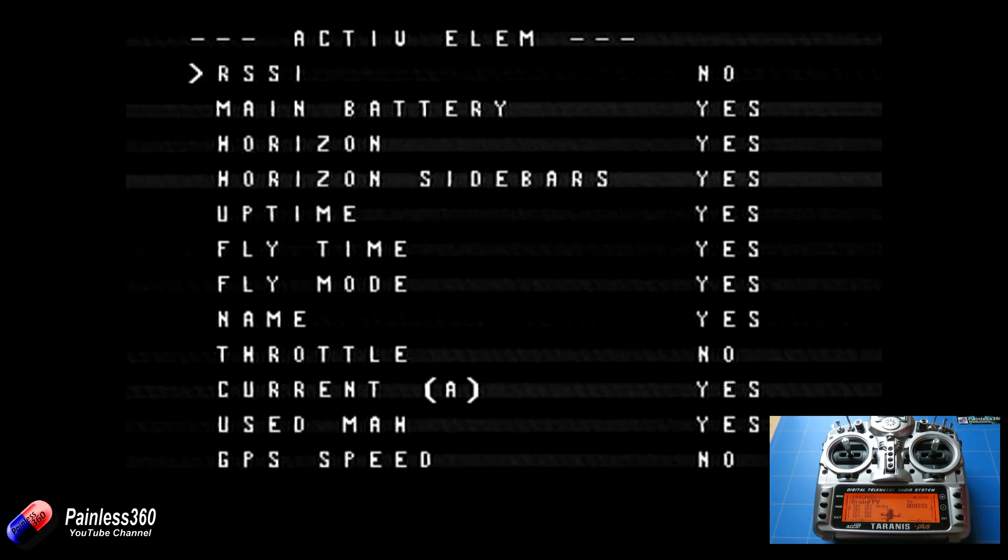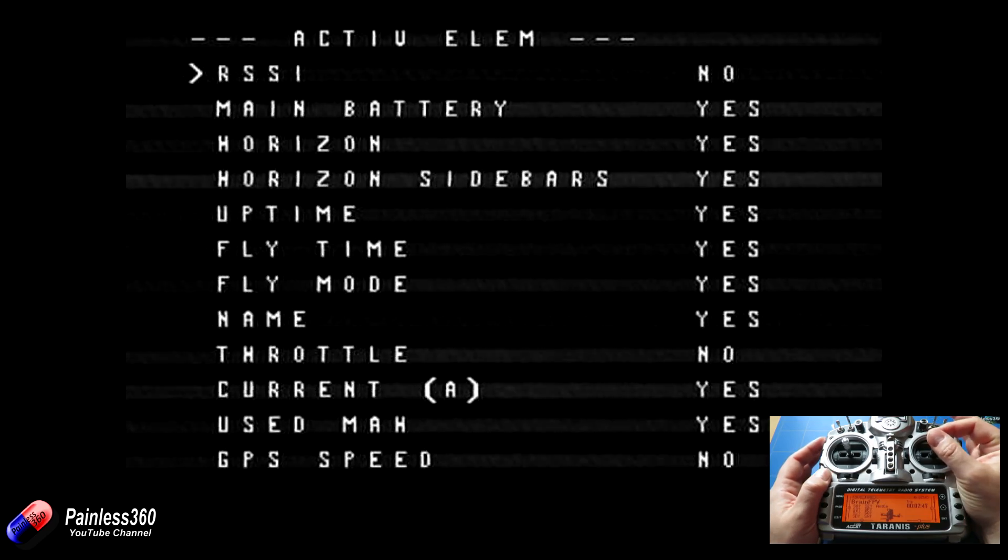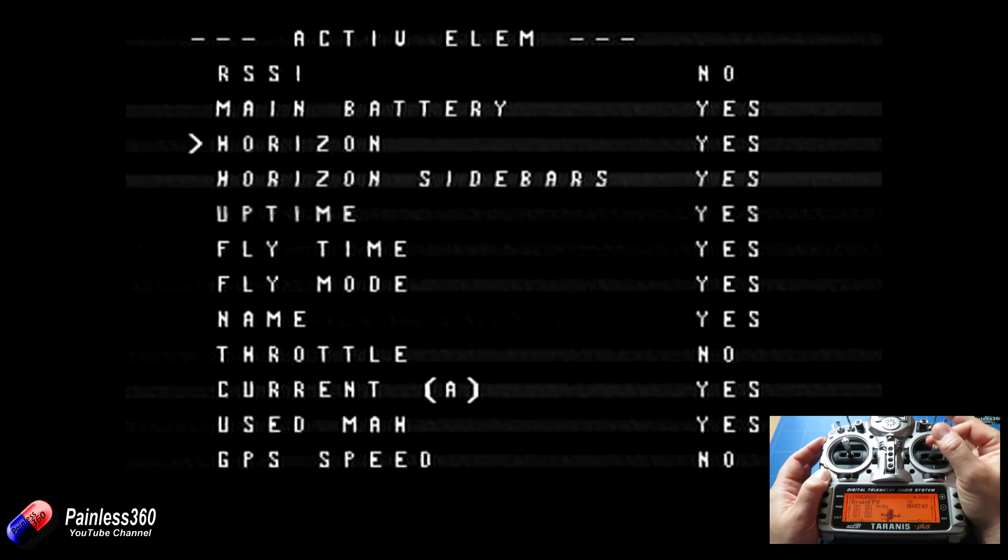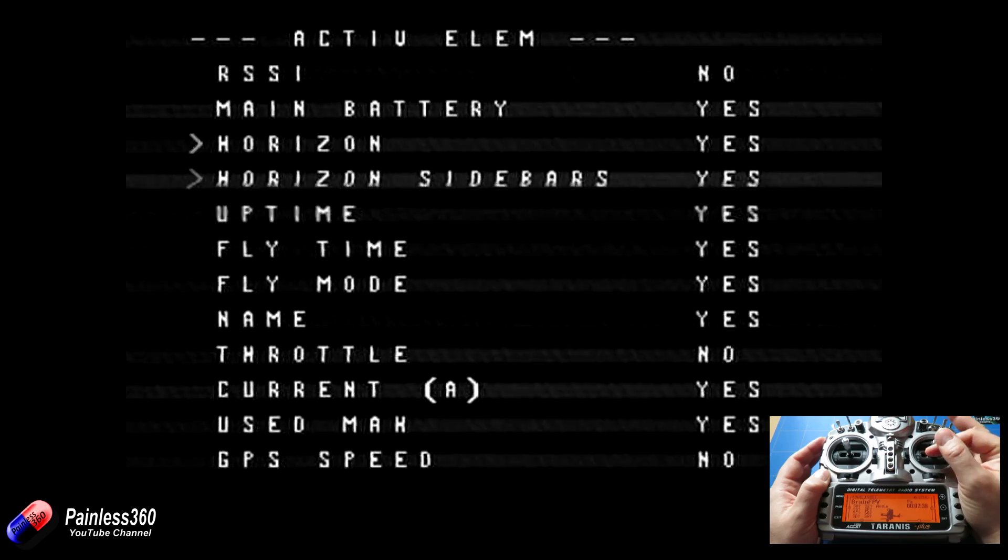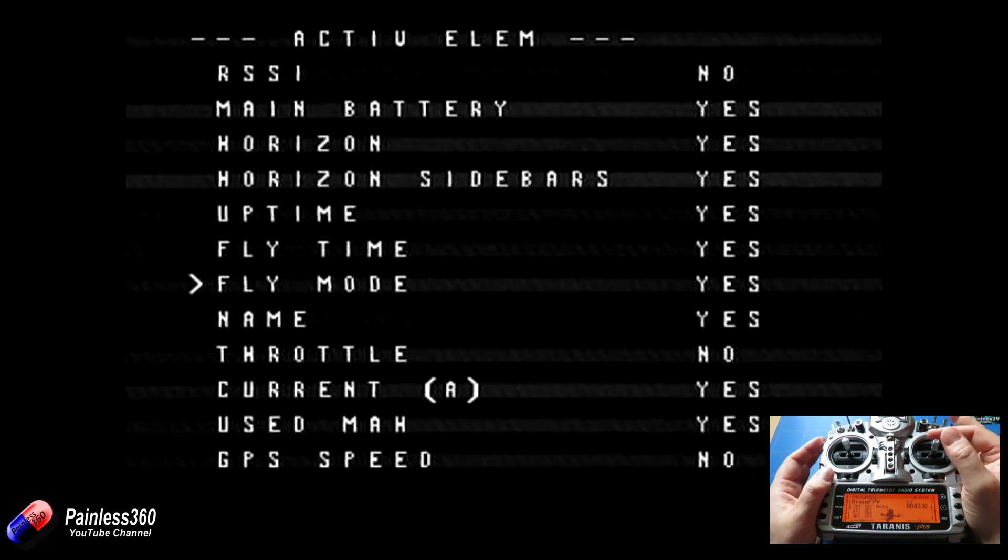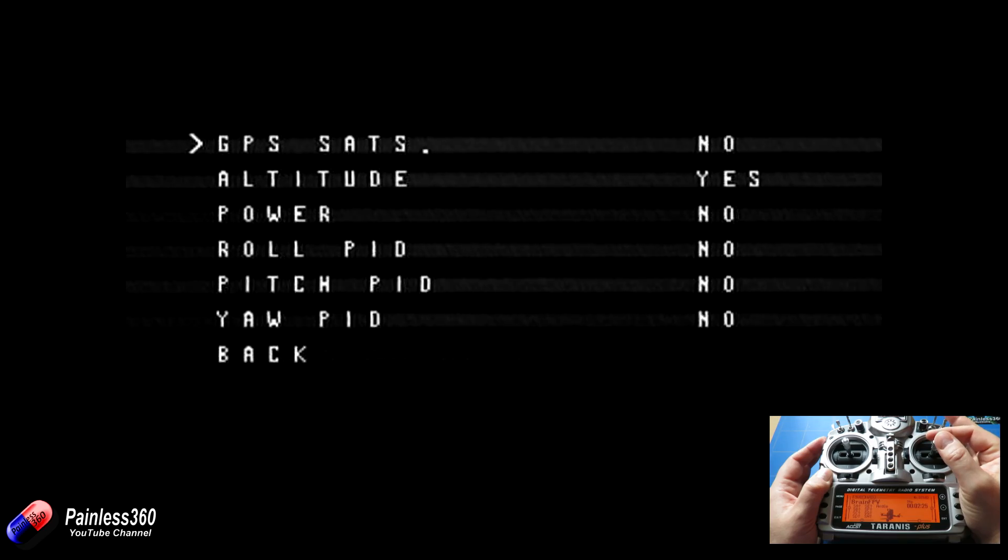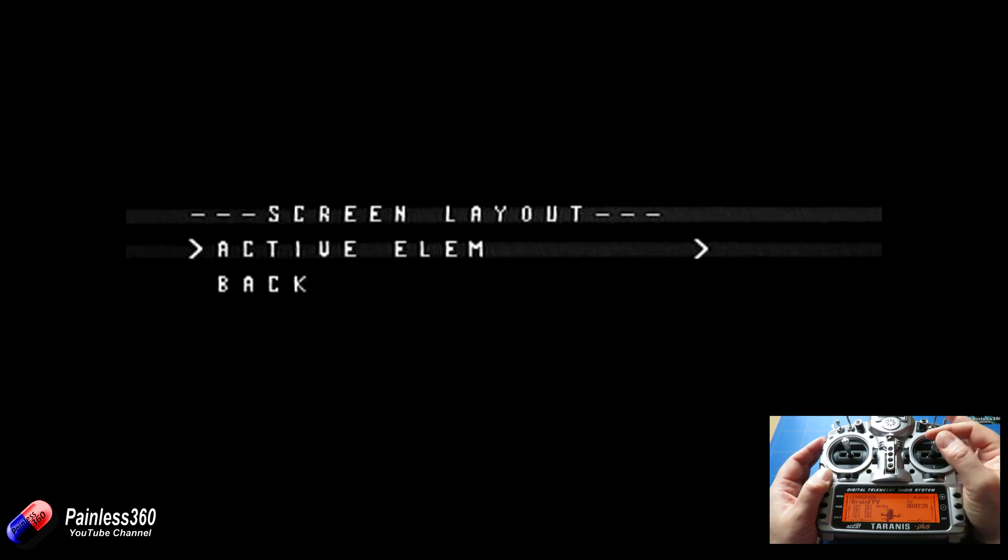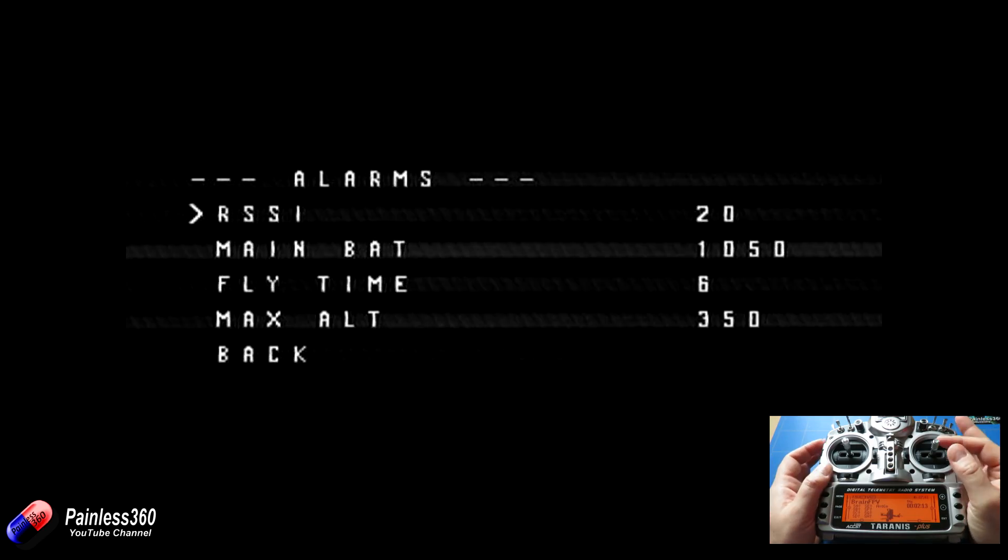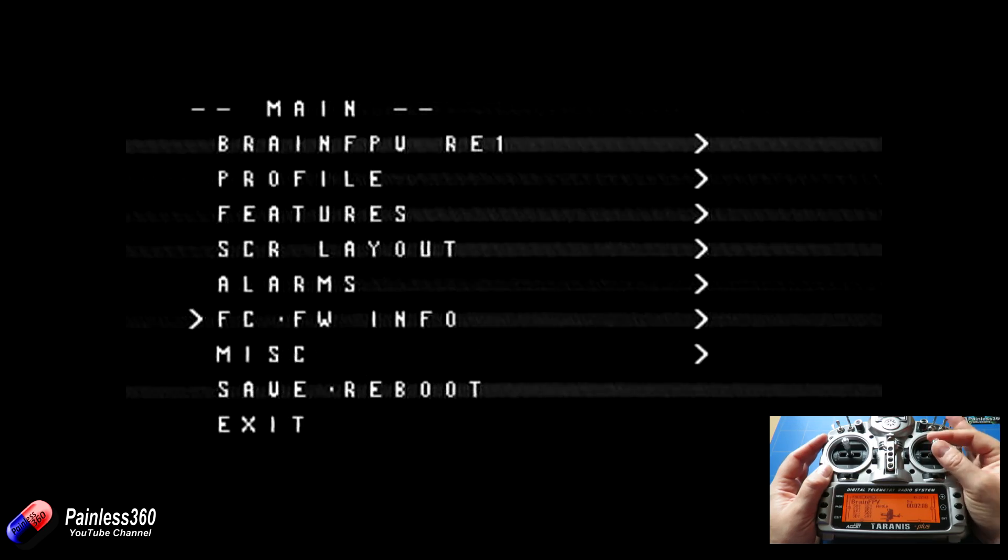So here's all the active elements that we can choose from with the Brain RE1 on-screen display. We have the RSSI, I haven't got that currently set up. Main batteries displayed, horizon, horizon sidebars. If I'm flying particularly high, I don't tend to have some of this stuff on, but it does mean you can change all this at the field just like you can with a standard minimum OSD display. And then we have things like the PIDs and stuff too. We have the alarm set, and you'll notice that those are the same alarms that were in the graphical user interface, because most of this is actually set by the OSD tab in Betaflight.